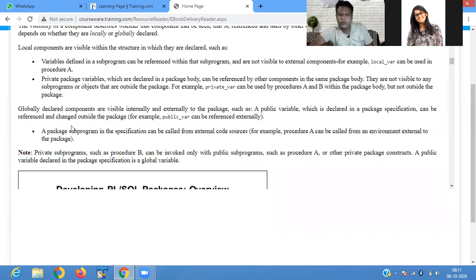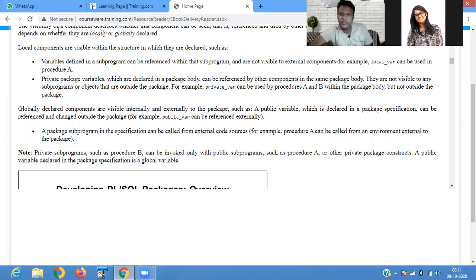When you define it globally, it can be accessed internally or externally from the package. When you define something as private, it is only used within the same package. It is just like your programming language concepts in Java or C++.